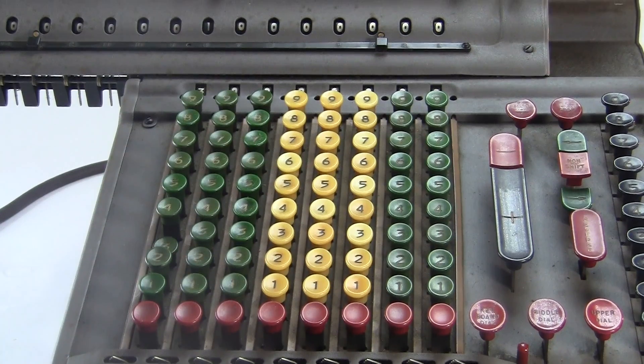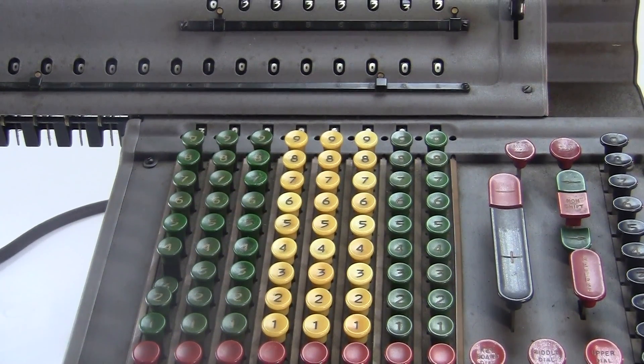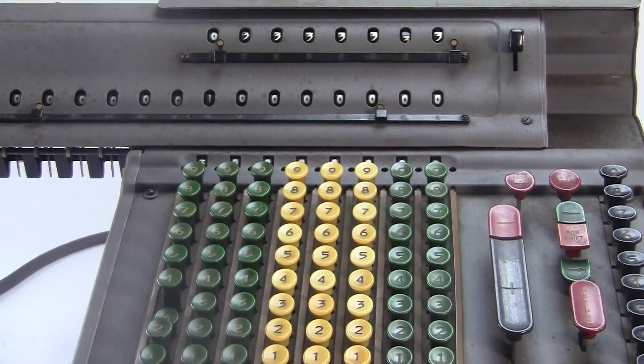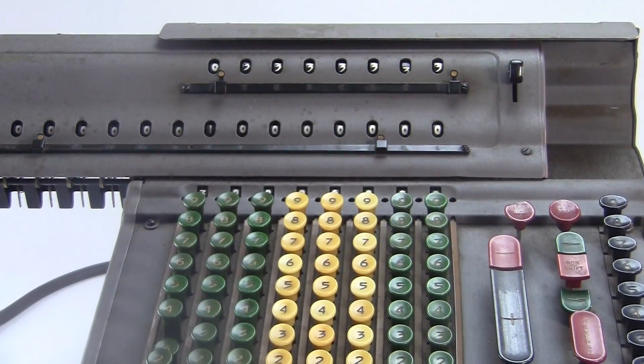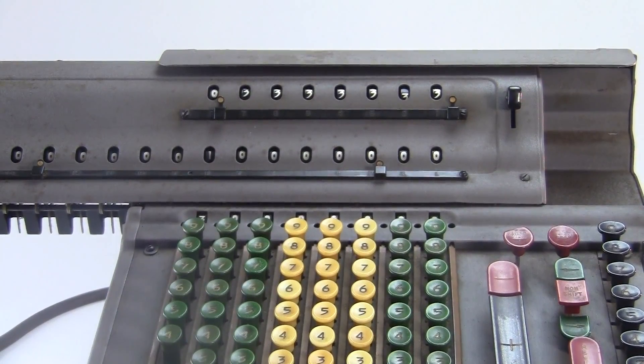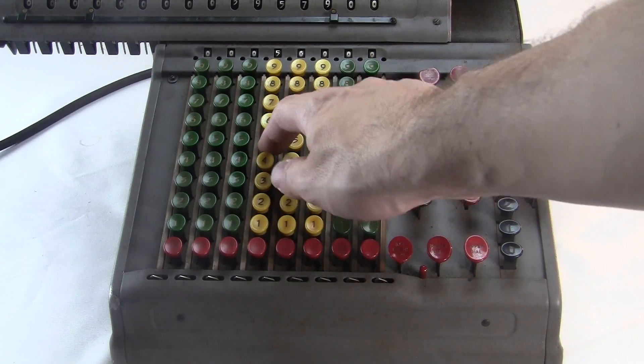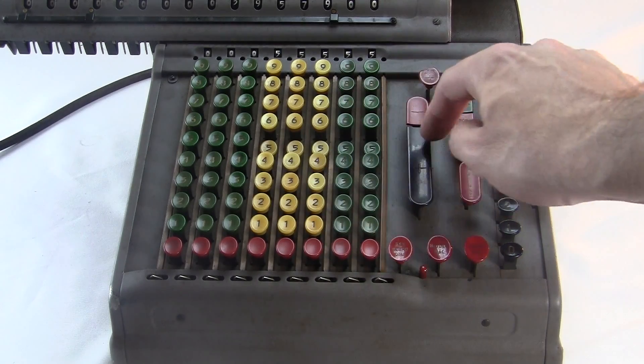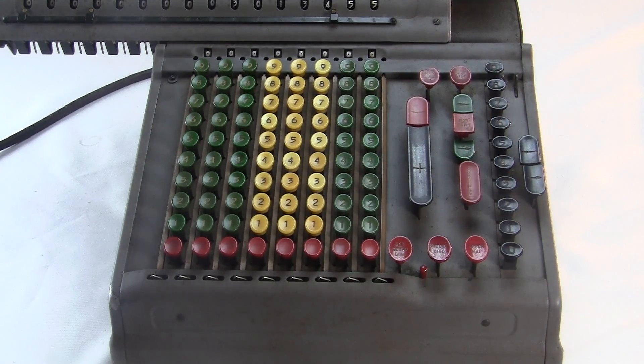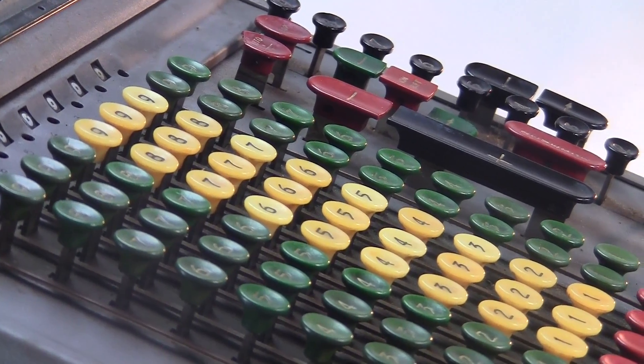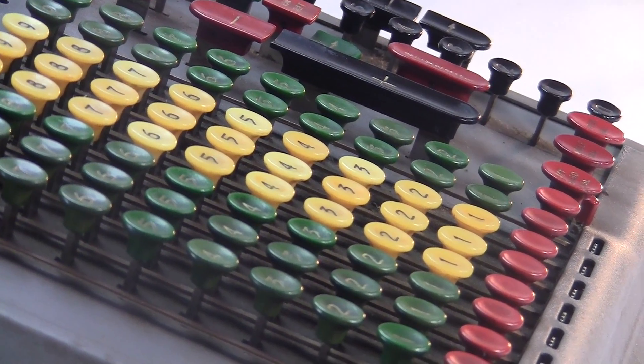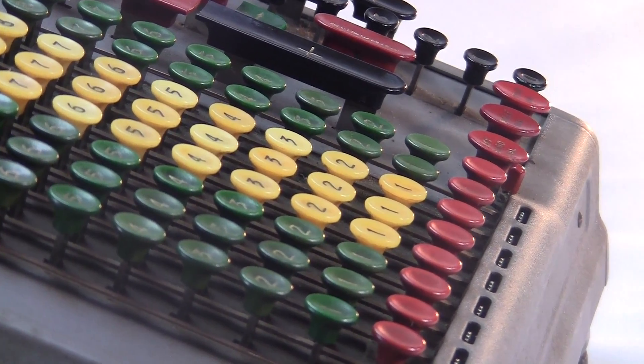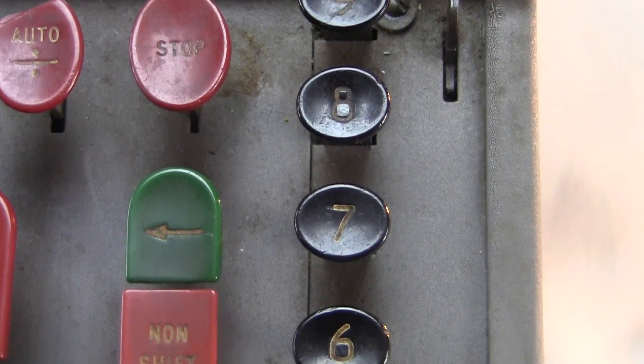On a Monroe machine, you need the repeat switch to multiply, because you've got to keep that number on the keyboard while you turn the crank over and over. But on the Marchant, the numbers pop off the keyboard as soon as you hit the button once. This means you can't do multiplication by adding over and over. You'd have to retype the number every time. That's your first clue that this machine has specialized hardware for multiplication. And it's right over here.